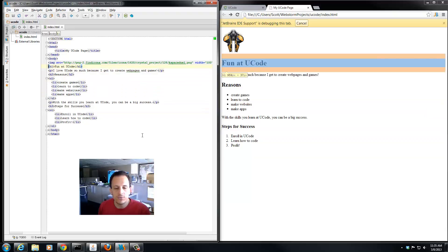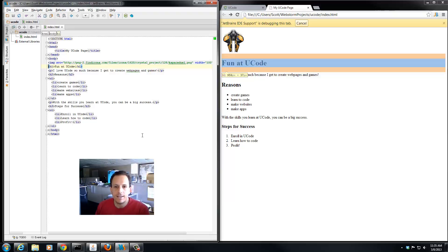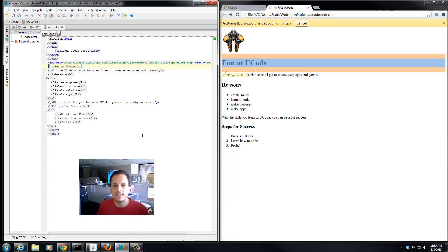But when something is on its own line, there are a special set of HTML tags called block level tags or block level elements. Block level elements mean that it goes on its own line and it takes up the full width of the line.